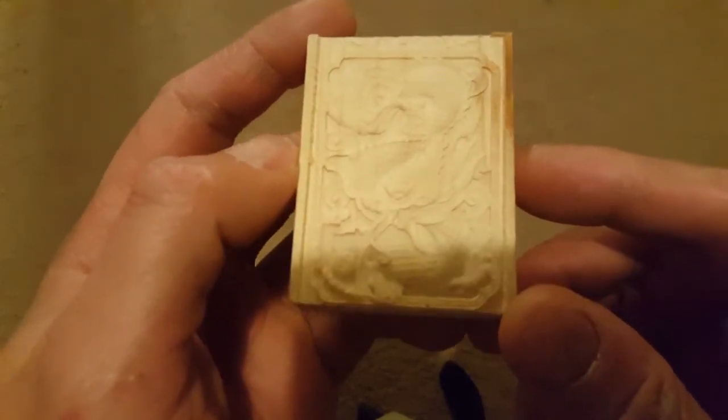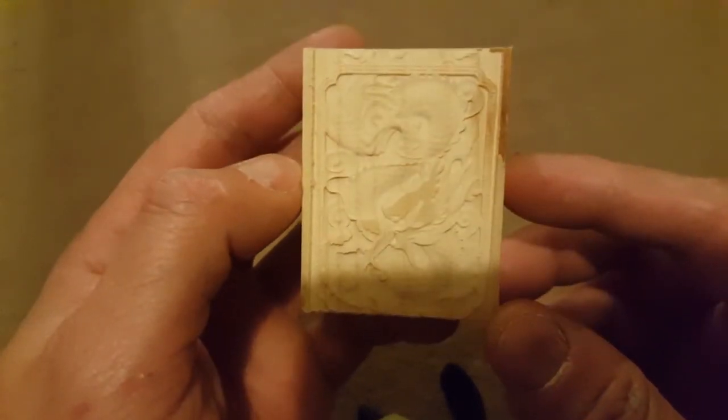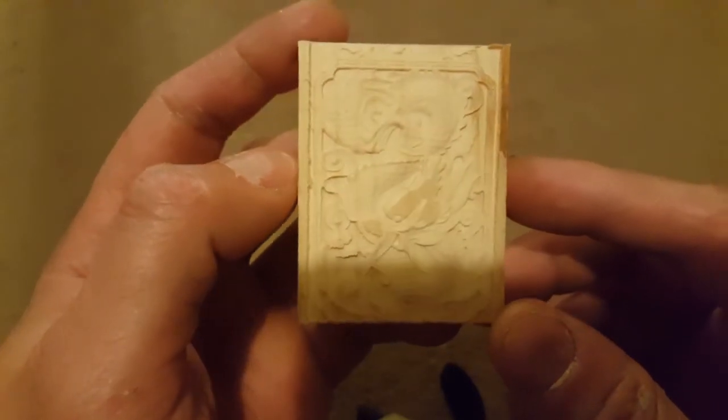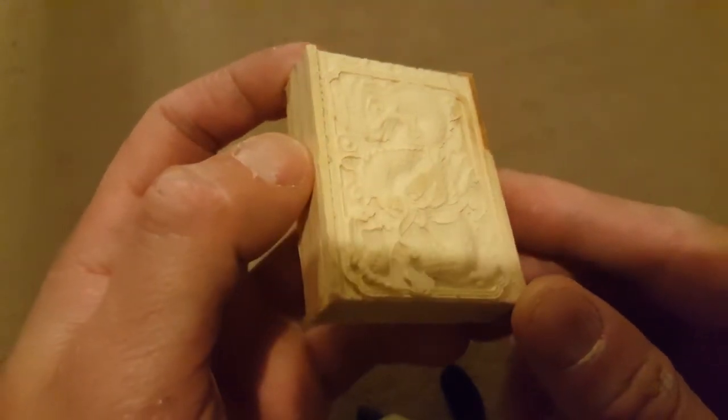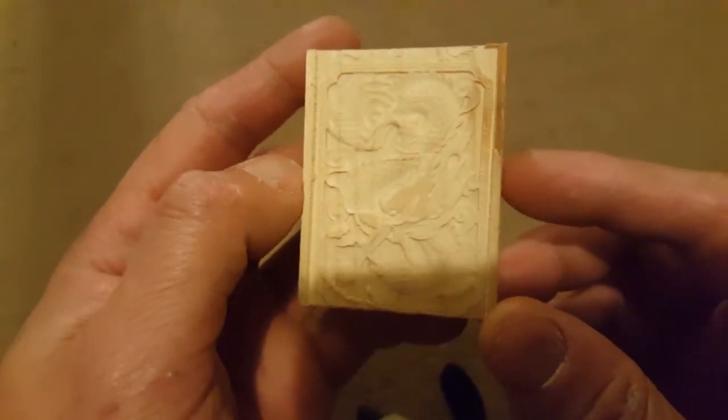There it is. I don't know how well you can see that, the light's gone now, but there's a dragon there for you with its scales.